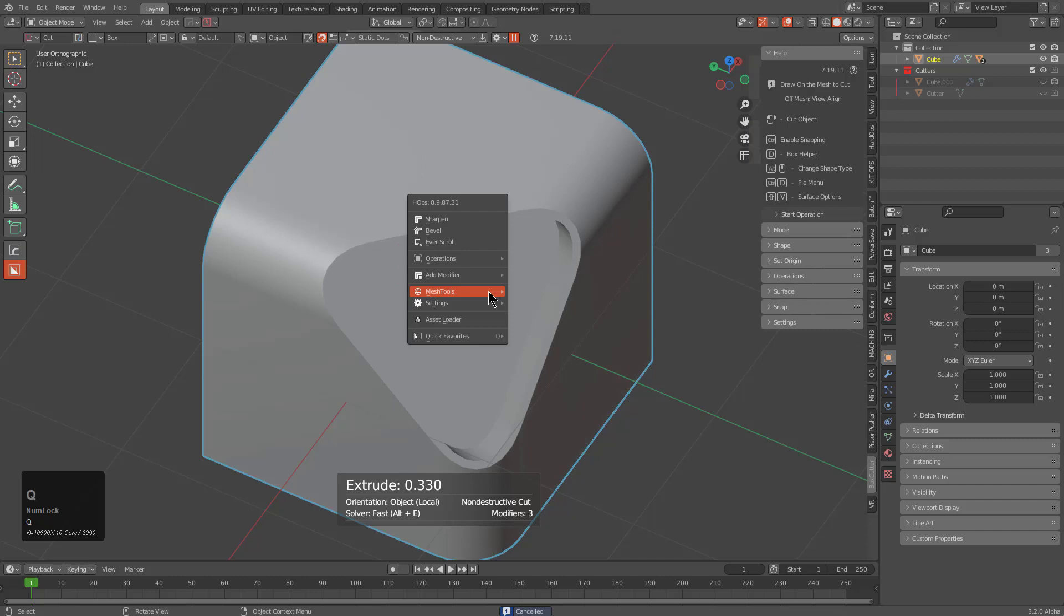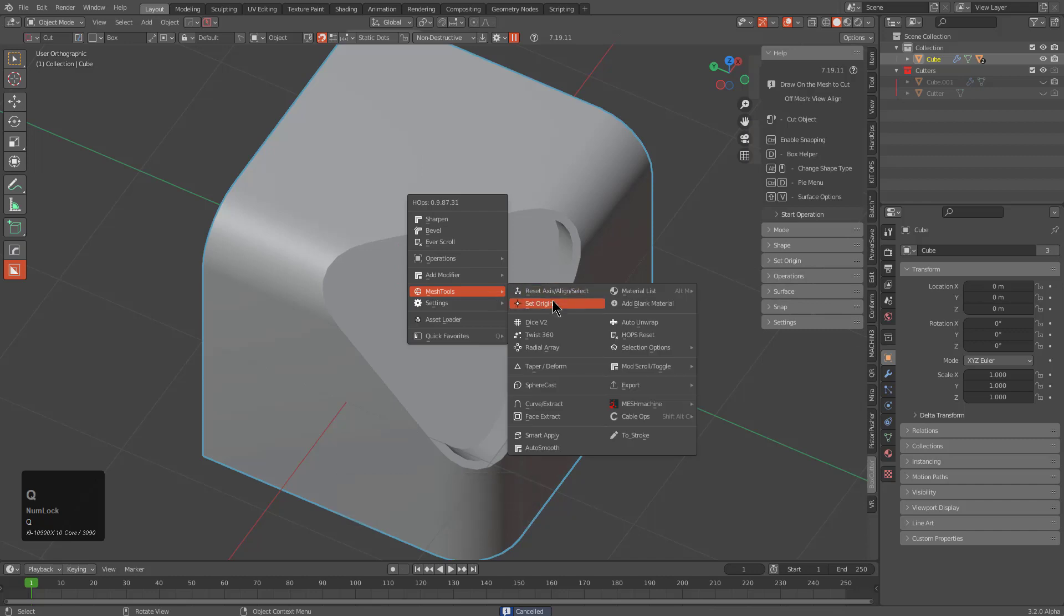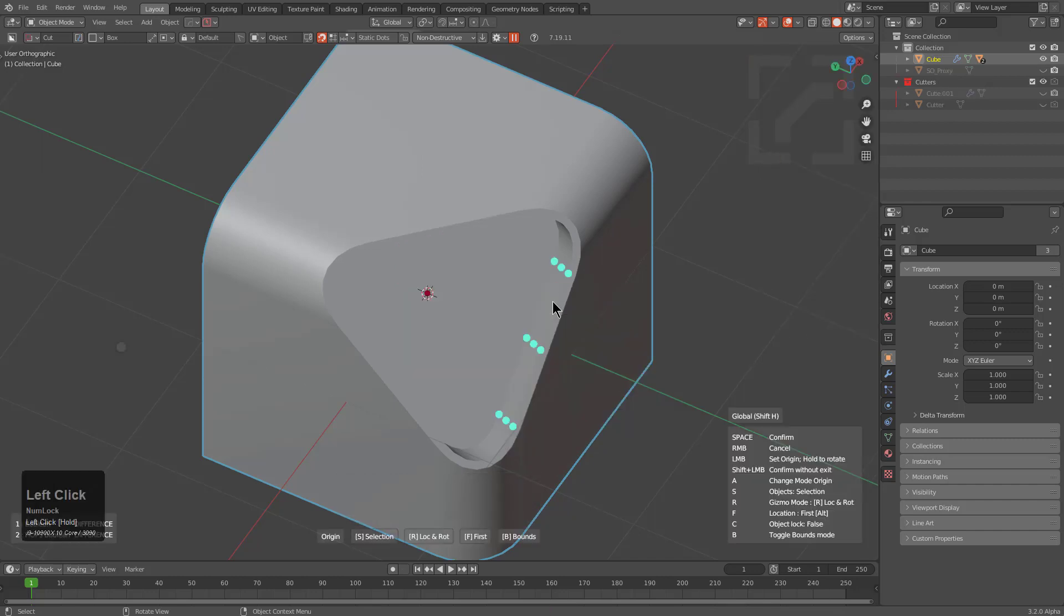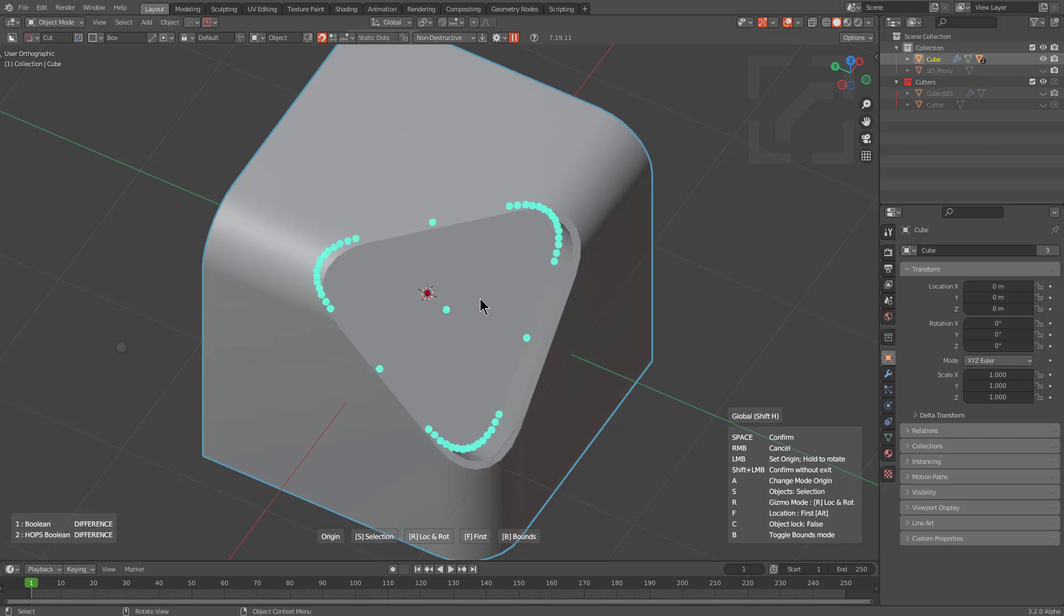If I were to press Q and go under mesh tools and choose set origin, we see that because of what we have done to the mesh so far, we can't set the origin exactly as we'd like.